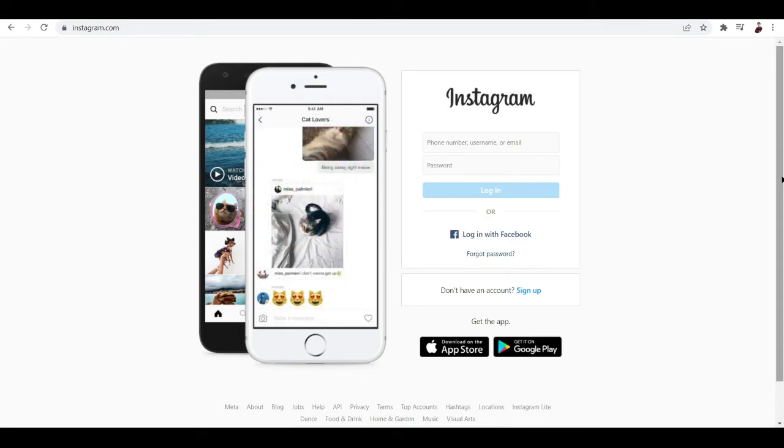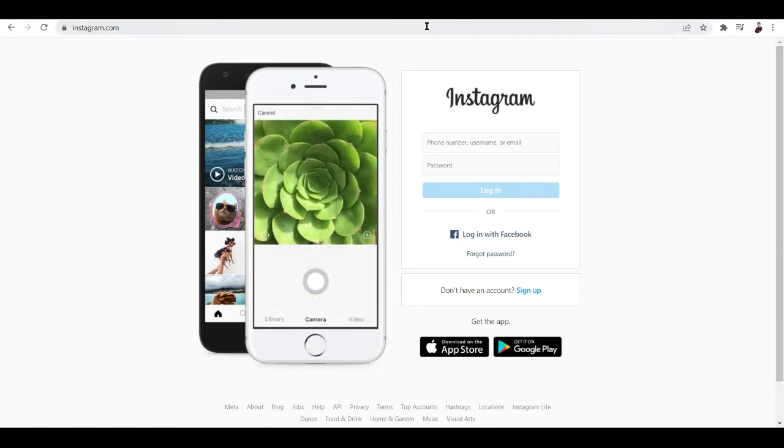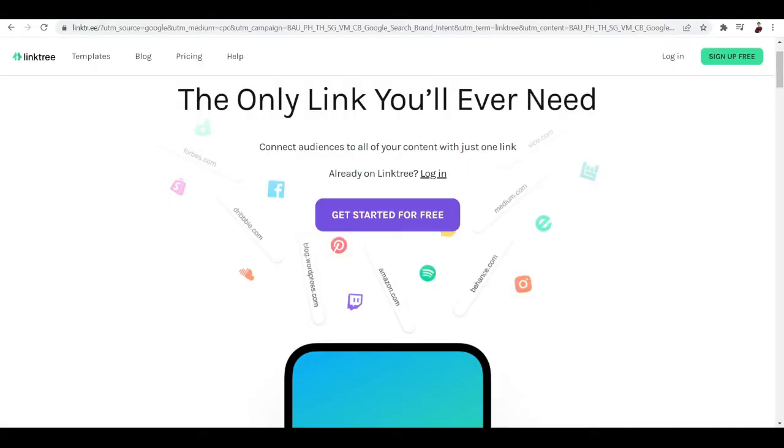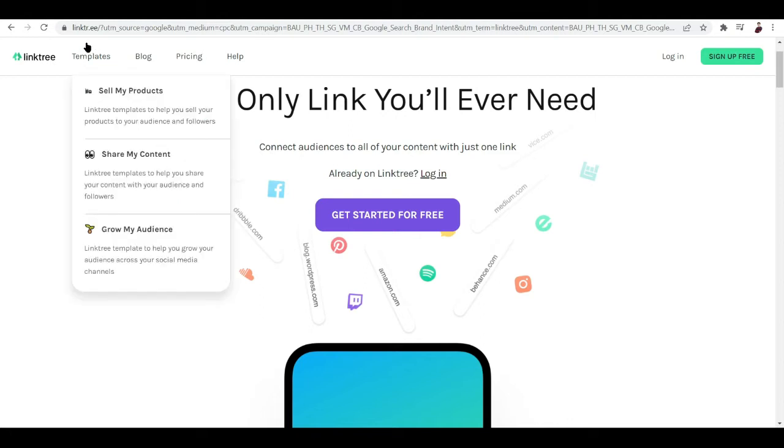But I have here an amazing tool that you can use when you want to link multiple websites using only one link. It's through the use of a tool called or a website called Linktree.